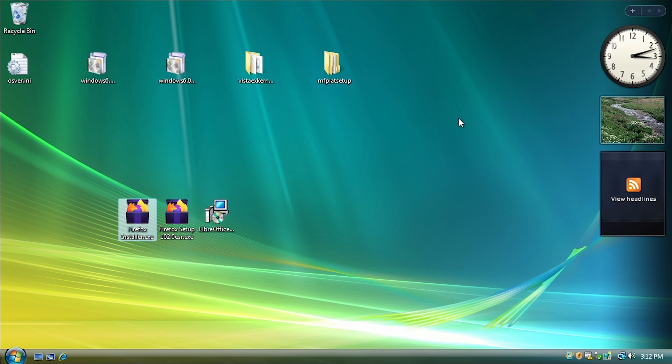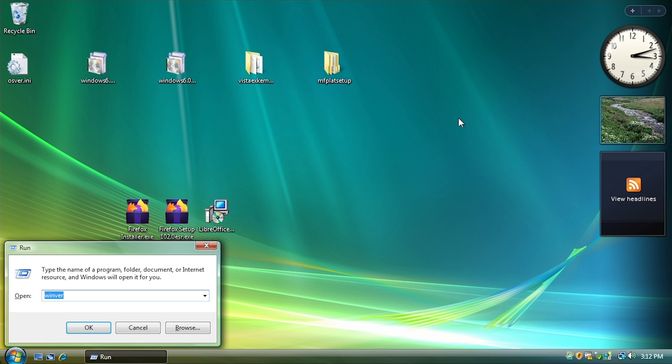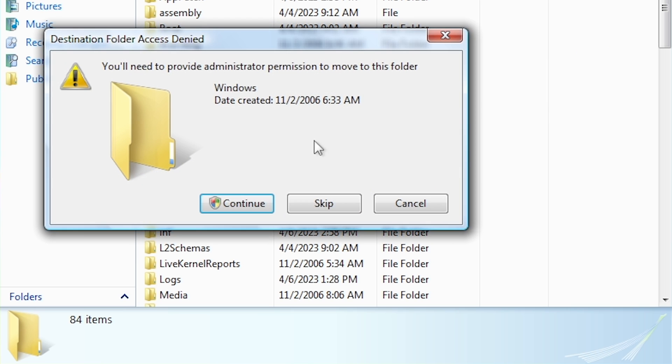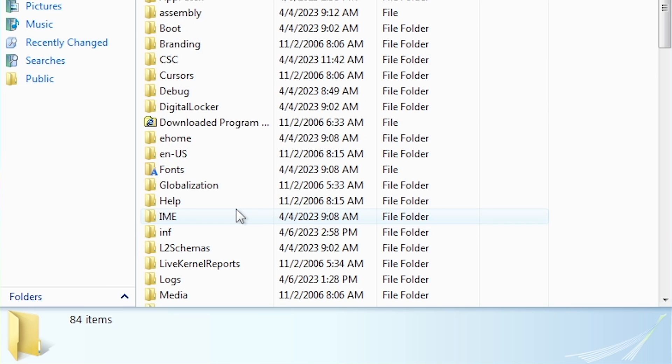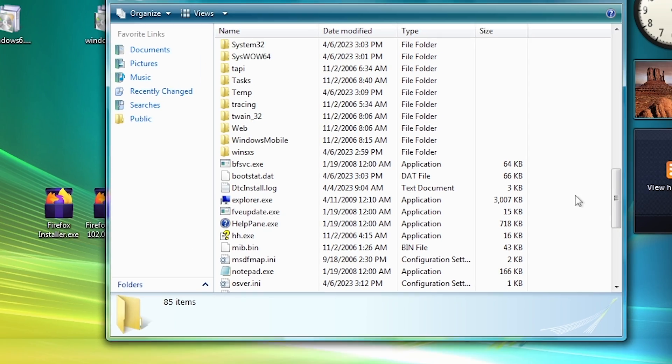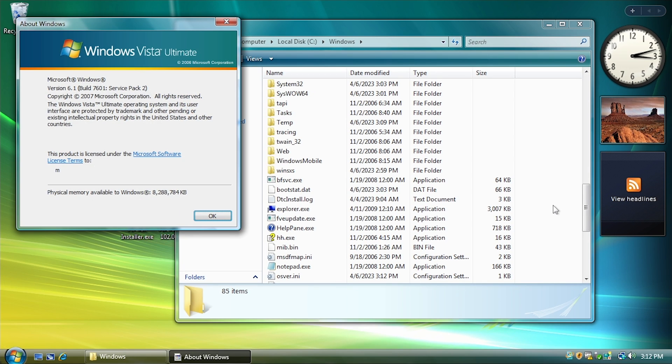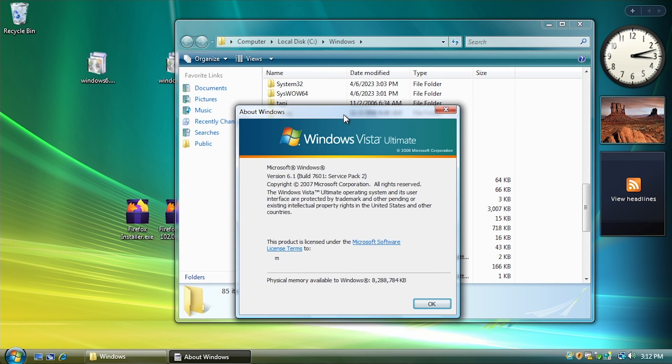So now if we close out of this and we open up the system root directory, which is just the Windows folder, and we just drag this file into here and authenticate. And now if I run Winver again, it will immediately report the version number as 6.1, build 7601.